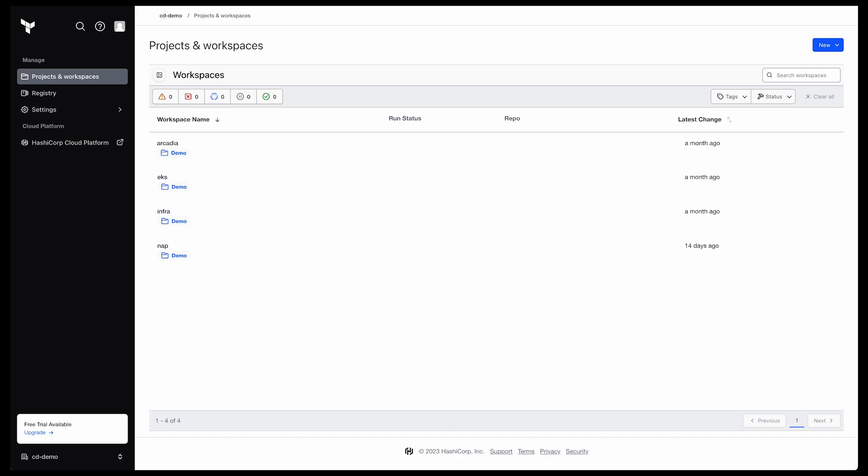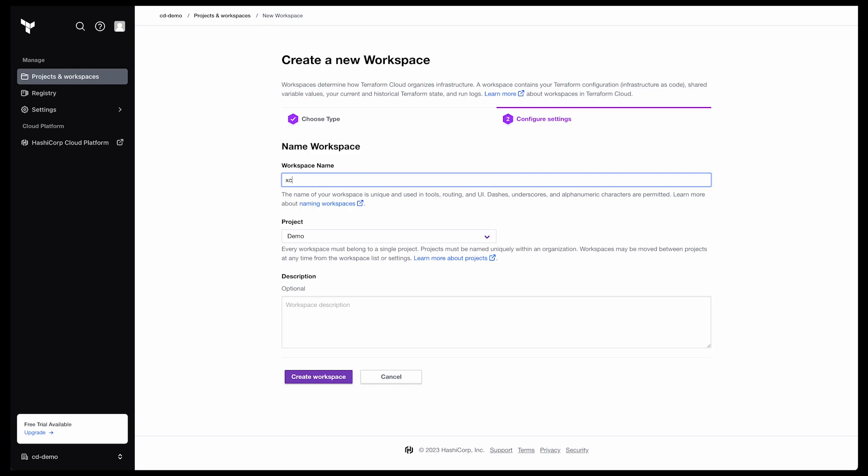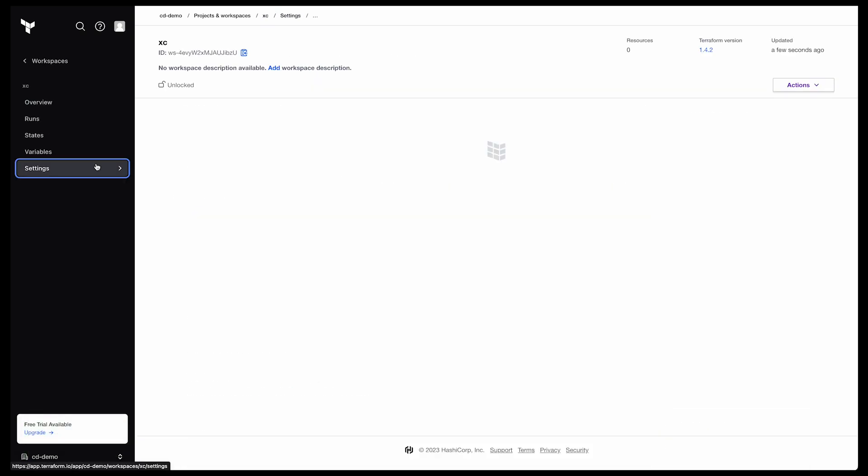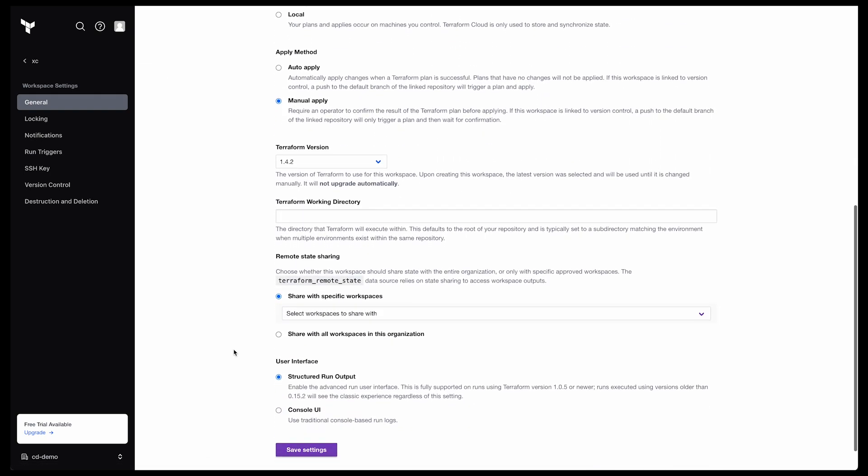I pre-created most of our workspaces. We need one for each asset being deployed. We're missing the XC workspace, so I'll create that now. Here we choose CLI workflow, since we'll be using GitHub Runners to run our Terraform. Once we have it created, we need to go into the settings to ensure that we share state with all other workspaces.